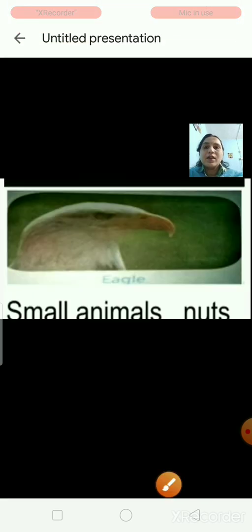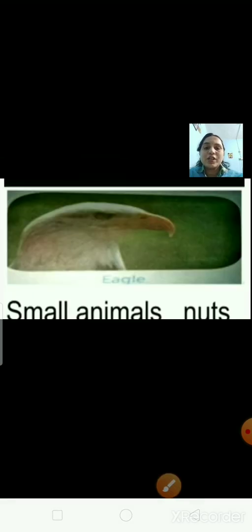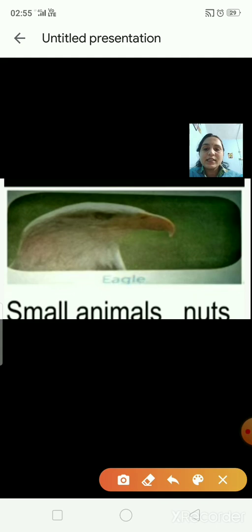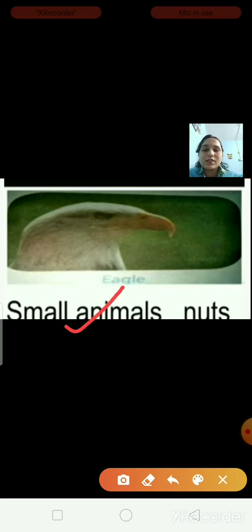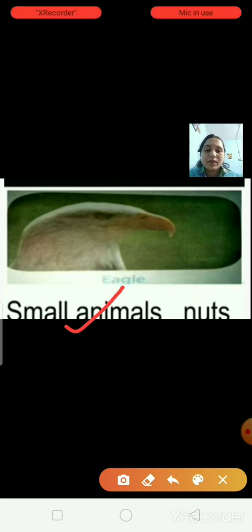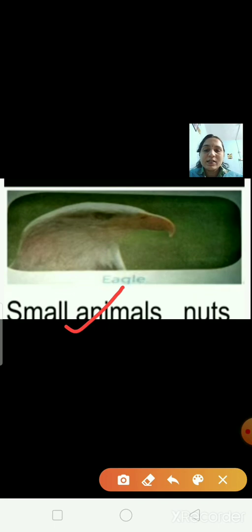This is the picture of an eagle. What does the eagle eat — small animals, nuts, seeds, or fish? The eagle eats small animals. I am putting a tick on small animals.